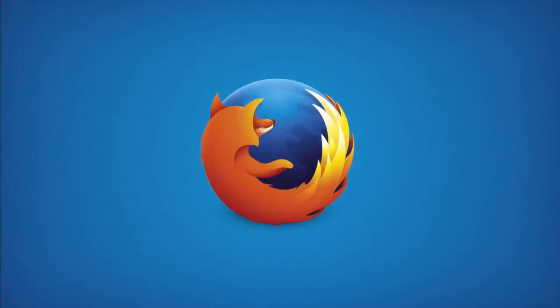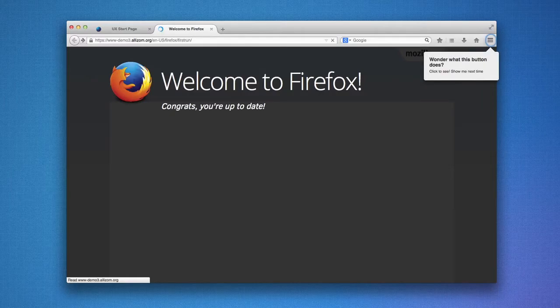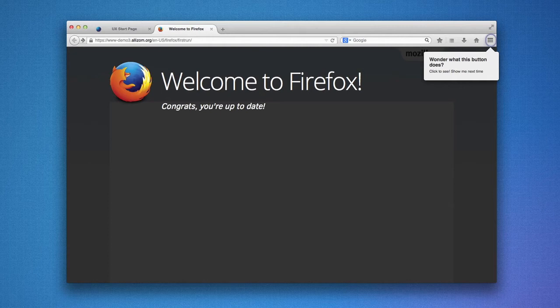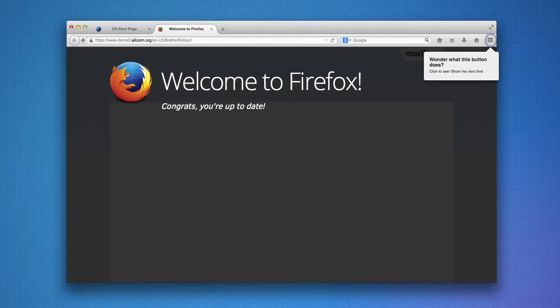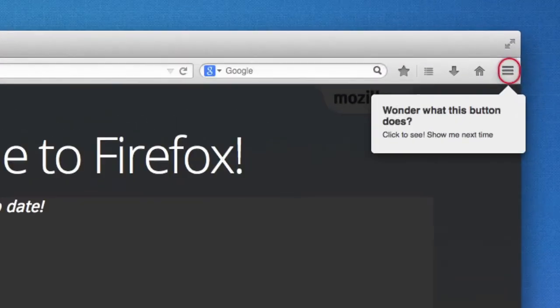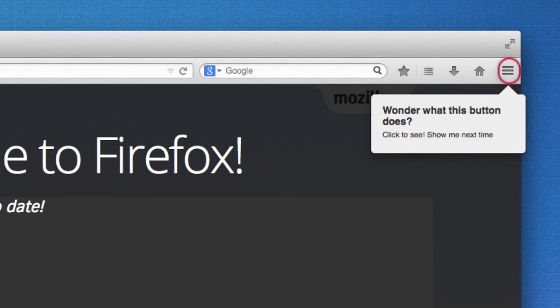I want to run you through the new update experience that we worked on last week. The idea is that after you update, you'll see something sort of like our traditional what's new page, only now it has superpowers, like the ability to open a door hanger here at the very beginning.